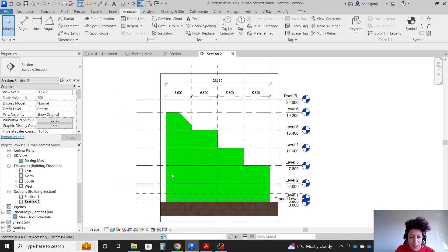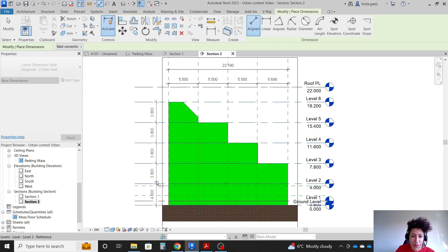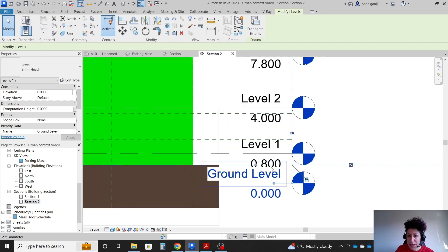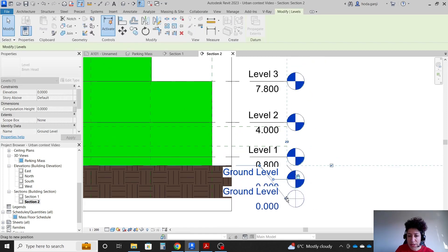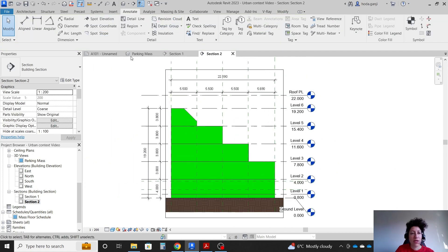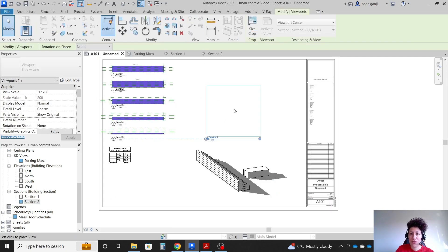It's good to provide some dimensions on this side as well. When your levels are overlapping, click on one, click Add Elbow, and move it down — that's a bit better. Then go to the view and bring section 2 onto the sheet.